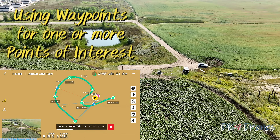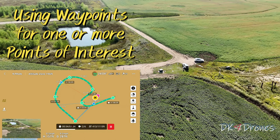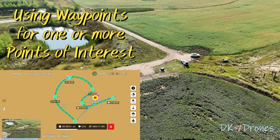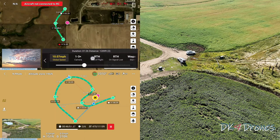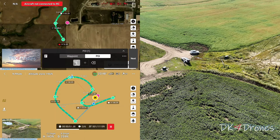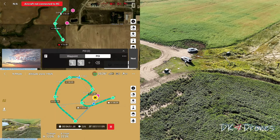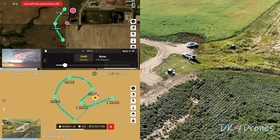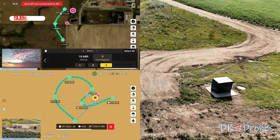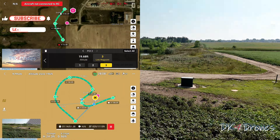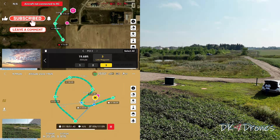Three: using waypoints for one, two, or more points of interest to get some really neat and different shots, and to keep the point of interest as the focus point of the waypoint flight.